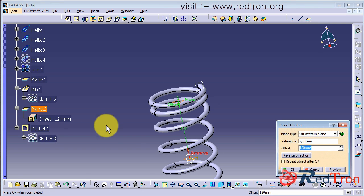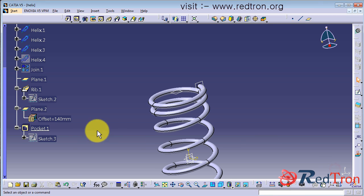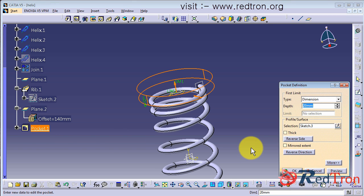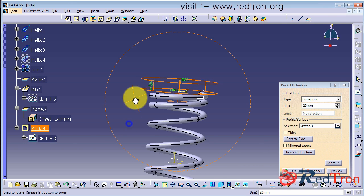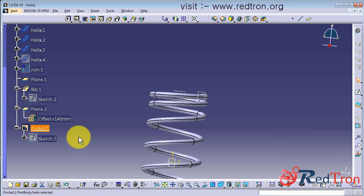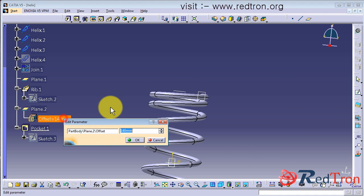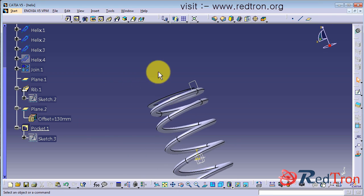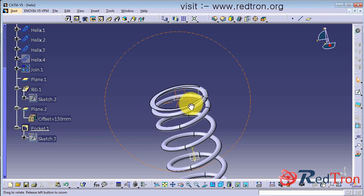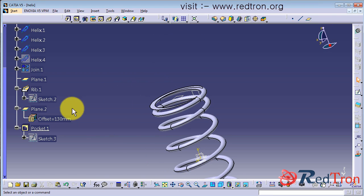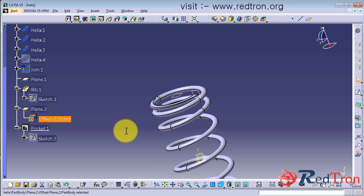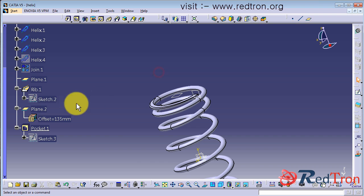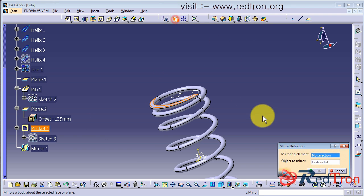And similar operation we will do at the bottom side, so we will choose a mirror tool to do this. We will select the pocket. I can change the pocket length from the plane offset. So now it's looking good, I will make it in a round figure. So now I will select pocket and apply mirror and select the base plane.